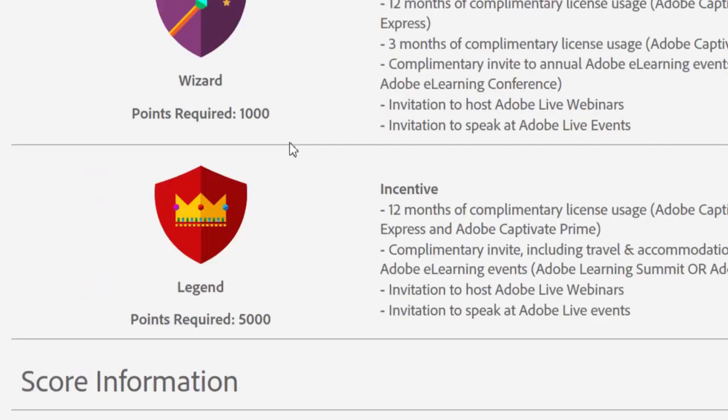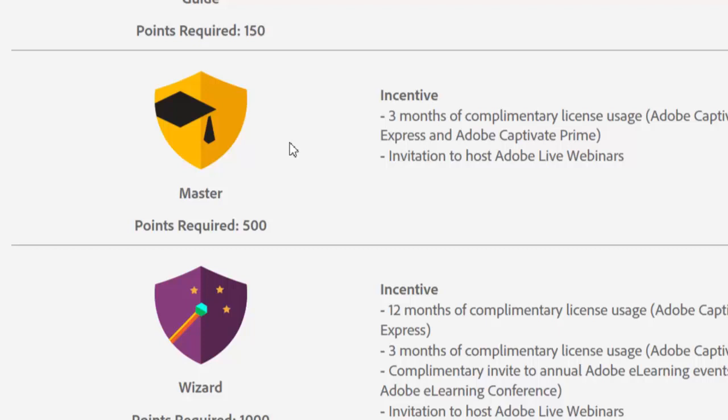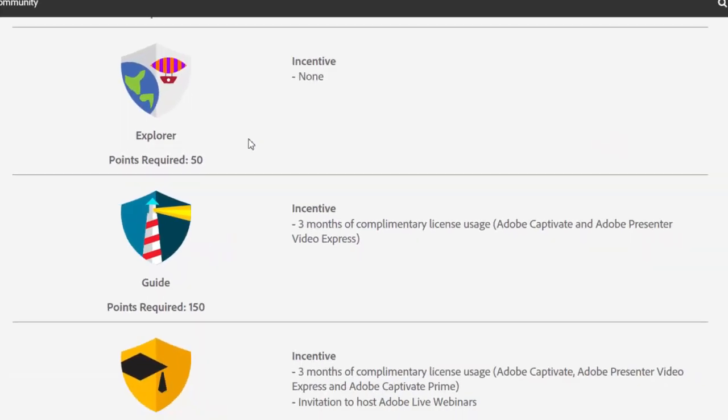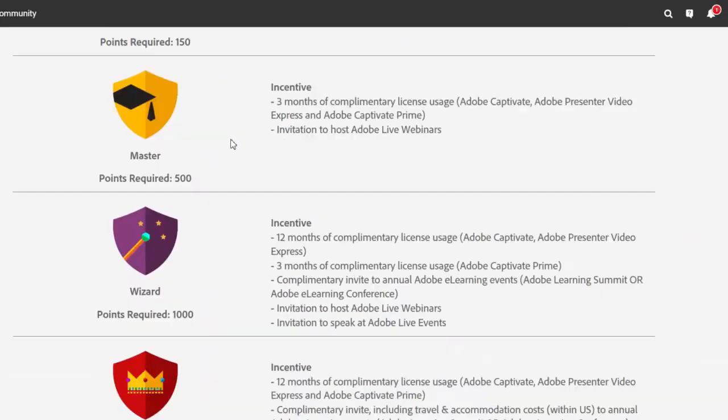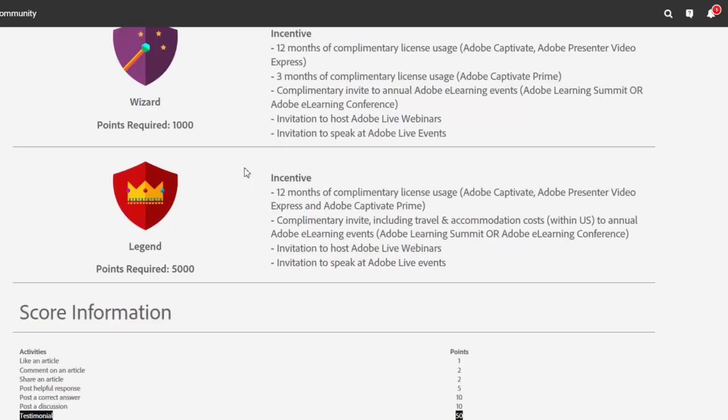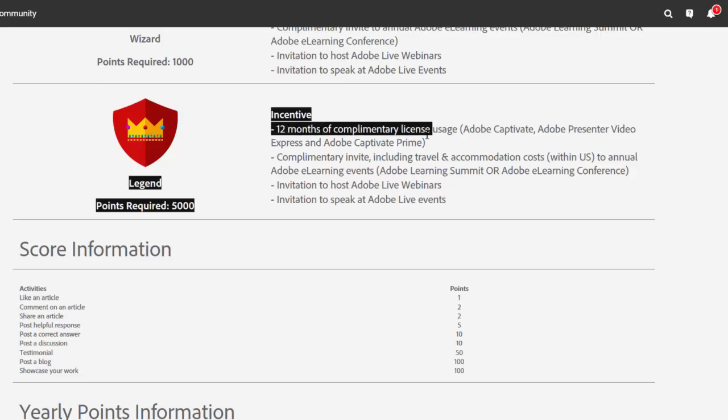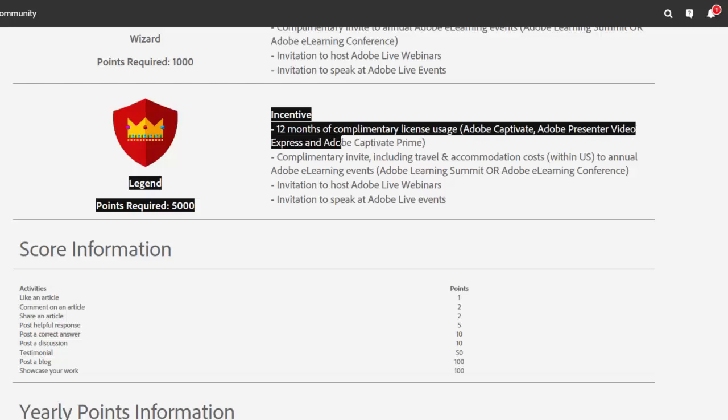Now, if you're like me and continue to be a part of the Adobe eLearning community and continue to participate and send out videos and put up blogs and share ideas and help people with their questions, eventually you might get to Legends status as well. Let's take a look at what I'm currently eligible for. I get 12 months of complimentary license usage for Adobe Captivate, Adobe Presenter Video Express, and Adobe Captivate Prime.